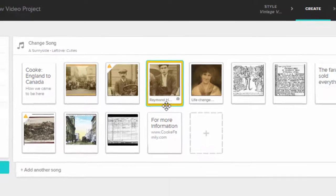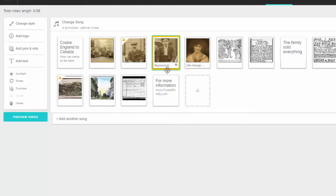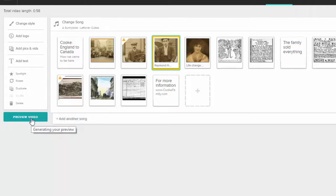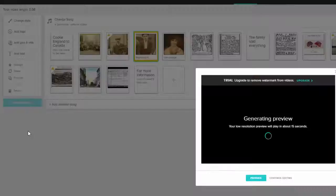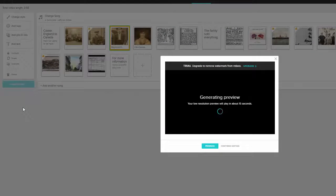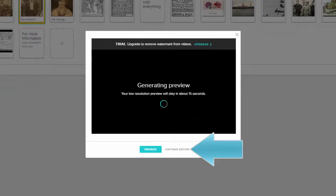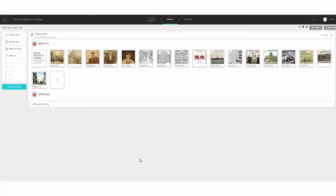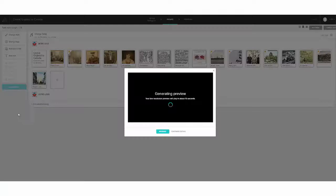So let's see how this looks so far. To do that, we're going to click Preview Video. You can preview your video at any time during the production process. A low-resolution version will be created in about 15 seconds for you to review, and then you can watch and see what tweaks and changes you want to make. Just click Continue Editing to head back to the timeline and keep working. So let's take a minute and see how my video is coming along.